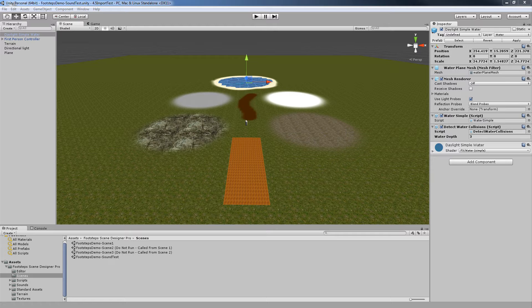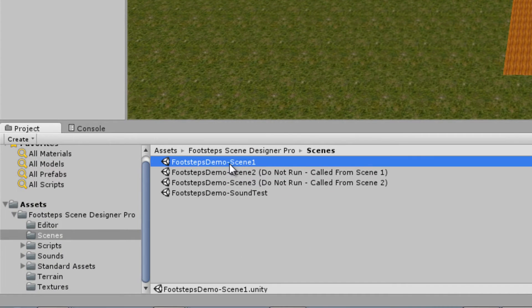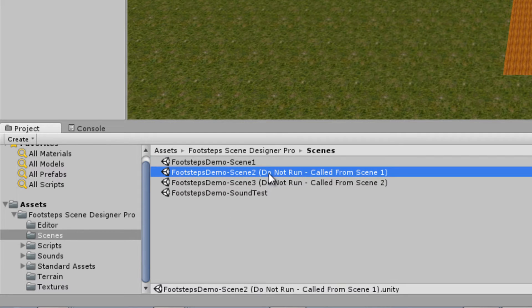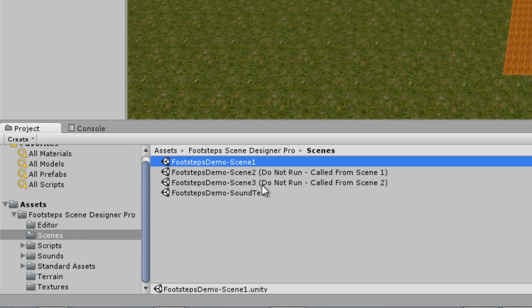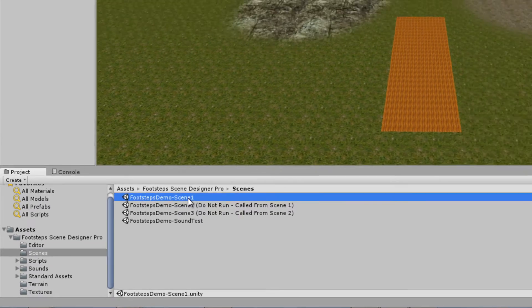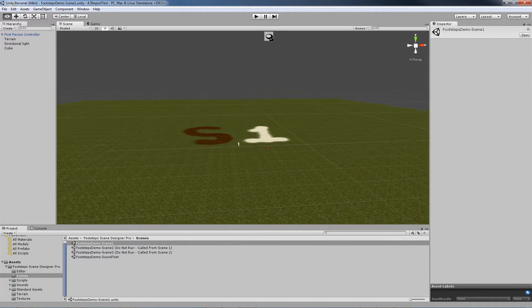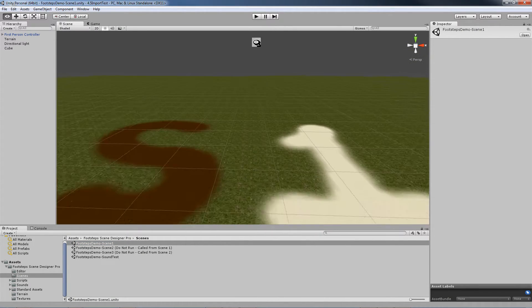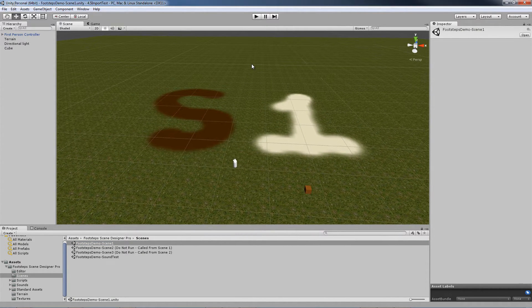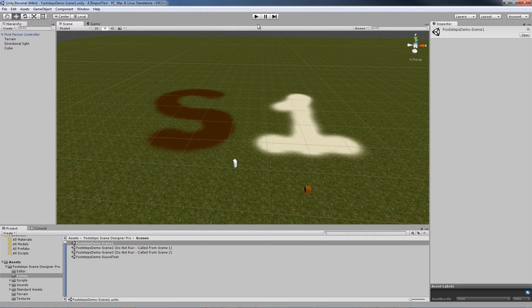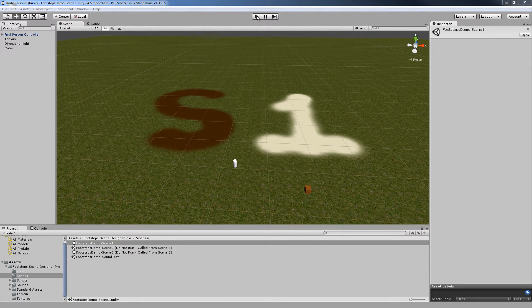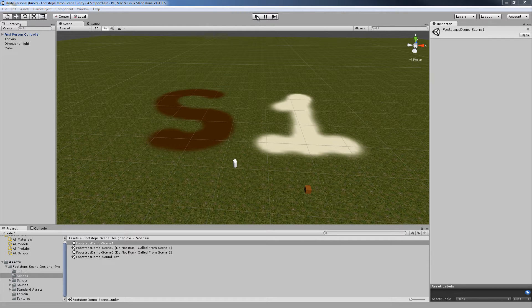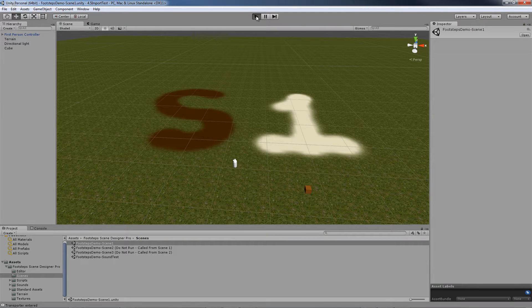The last demo scene included in this project is Footsteps Demo Scene 1. Remember that these two aren't run, they are called from Scene 1. So you're going to have to run Scene 1 to get to Scene 2 and Scene 3. Let's load Scene 1. Before we do, let's take a look at Scene 1 and as you can see it's a simple scene. The purpose of these three scenes is to show how terrain textures and sounds can be mapped individually on a scene by scene basis.